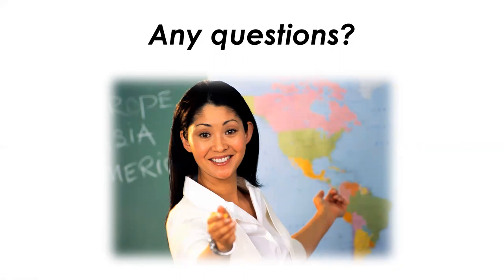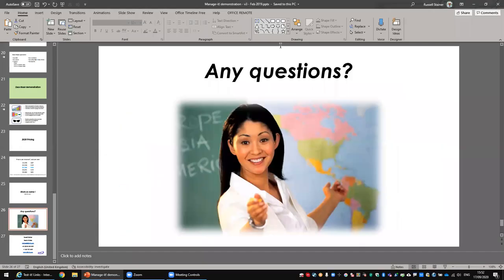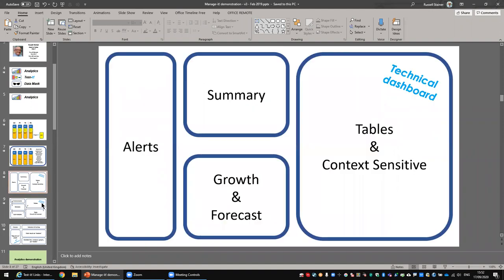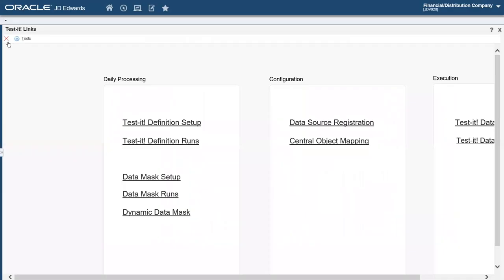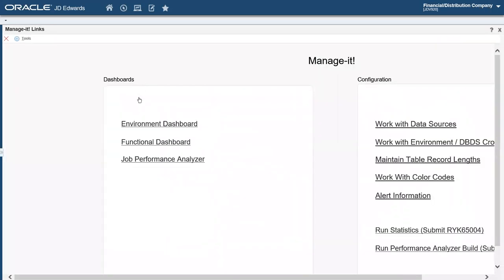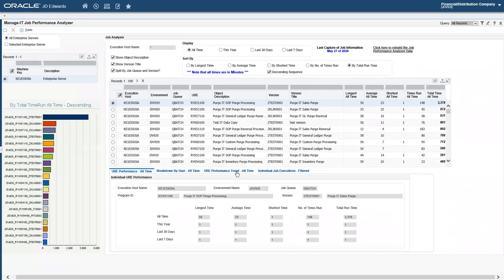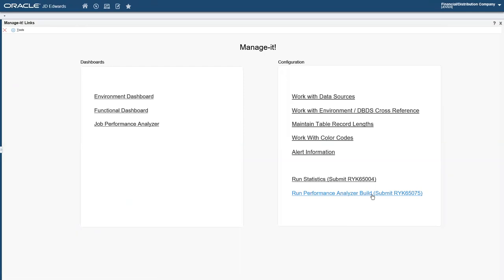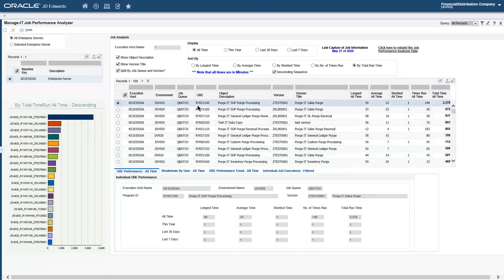Thank you for the presentation. I was wondering — you showed in the analysis part, analysis on the submitted jobs file. We actually delete the information in our submitted jobs file after about three months because otherwise it just grows enormously. How would you be able to get the analysis information then? That's a good question, Ingrid. When we run this performance analyzer build, what we're doing is taking a snapshot of that submitted jobs information but in a summary format. So when we look into the analyzer, we're just looking at the specific information we need from the metrics. We've got all the relevant information, but not in the same size as the submitted jobs file.